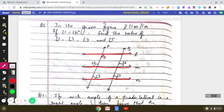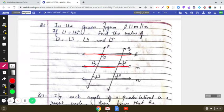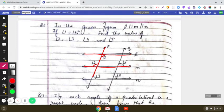First we are going to find angle 2. We will consider line L parallel to line M with transversal P. We are given angle 1 is 135 degrees. Angle 1 and angle 2 are alternate interior angles, and alternate interior angles are equal. So angle 2 will also be equal to angle 1, that is 135 degrees.